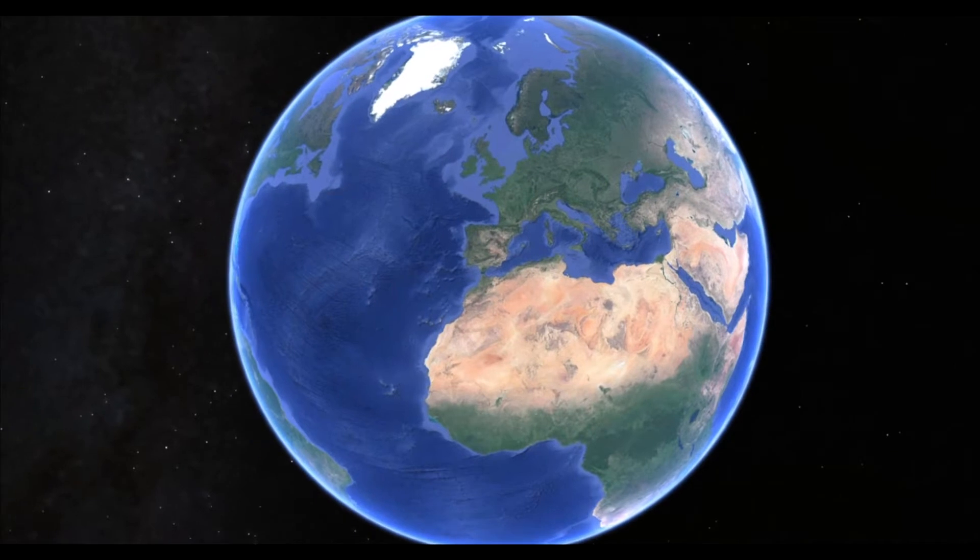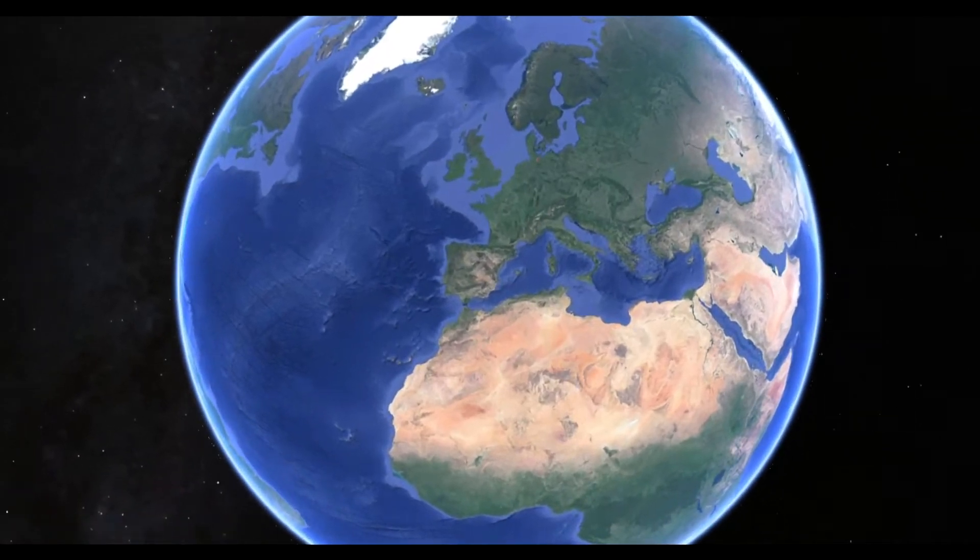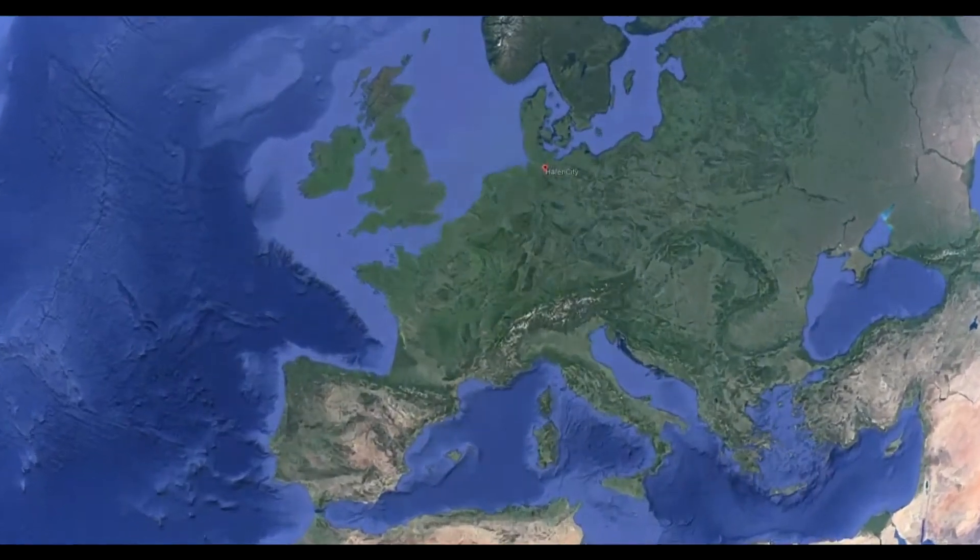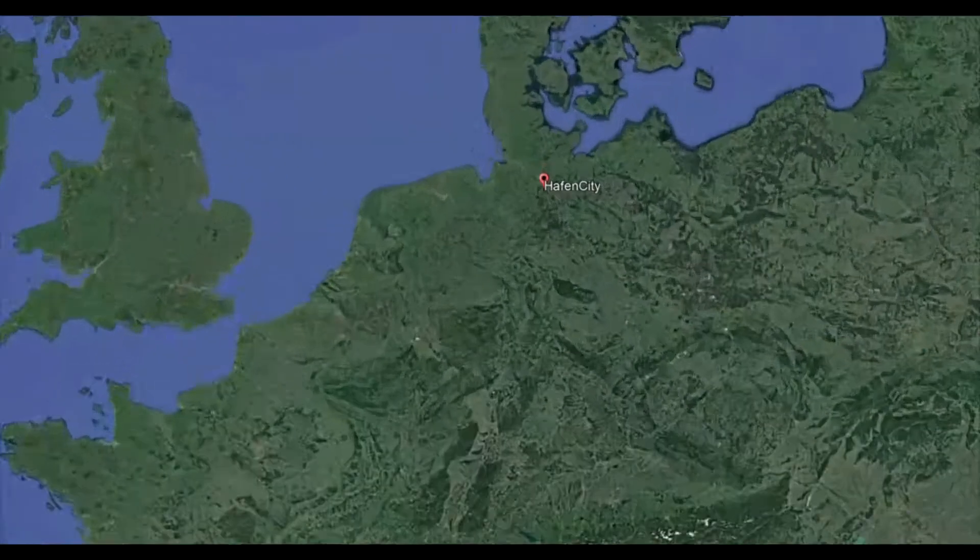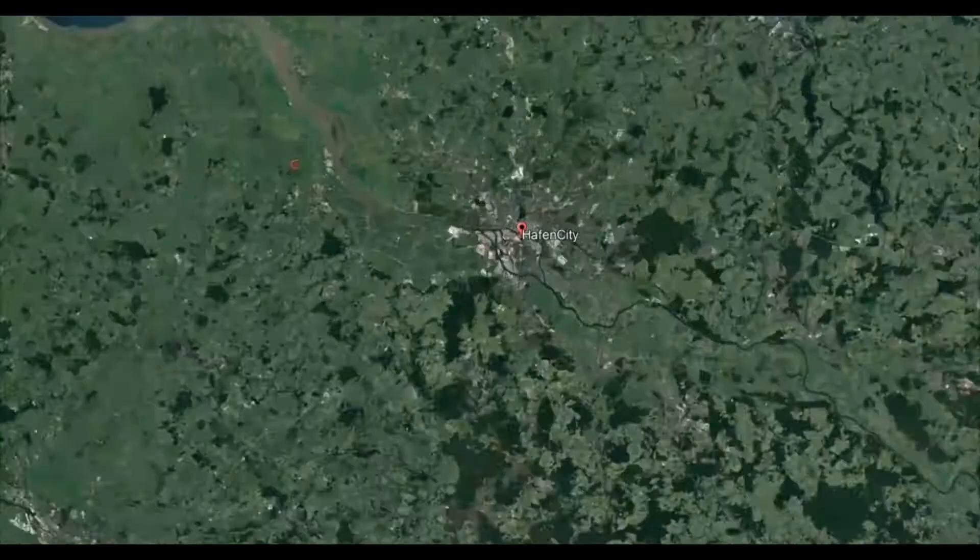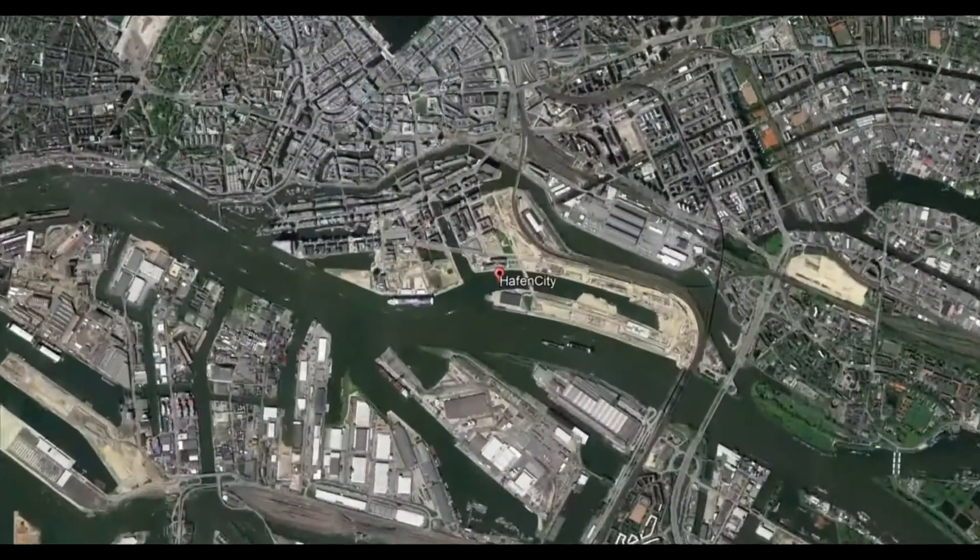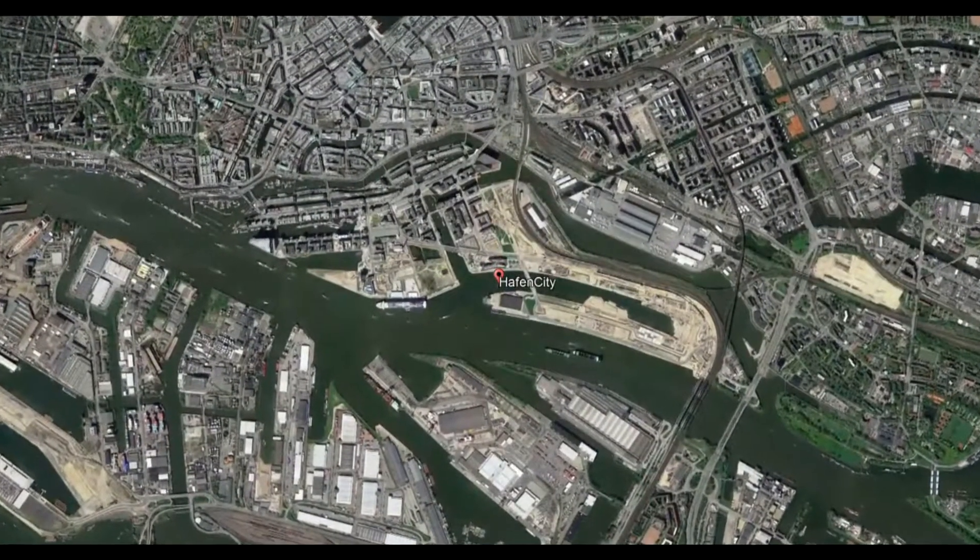HafenCity is a district of Hamburg and is where our project is going to be developed. We are talking about a district placing an old dockland transformed to be part of the city.